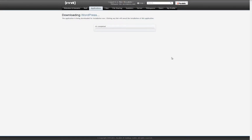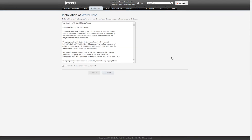MediaTemple will now create your WordPress workspace and database. This process typically takes less than a minute to complete. If you are unfamiliar with the WordPress end-user license agreement, read through it and click the acceptance checkbox, then click next.